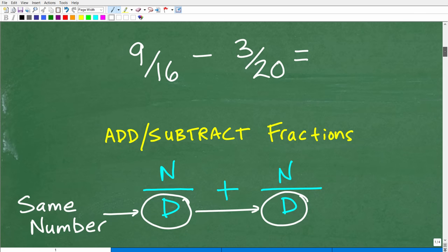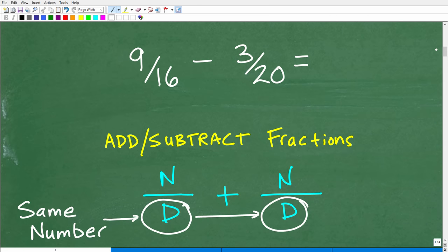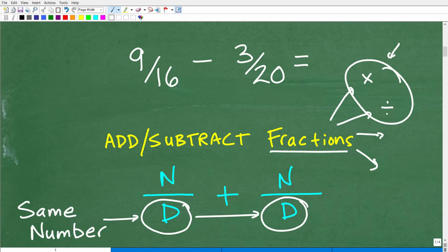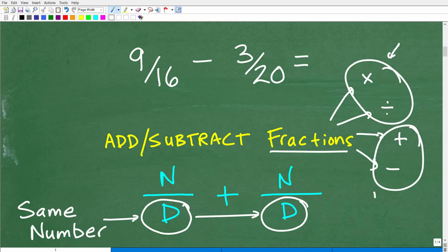Here's the problem: 9/16 minus 3/20. When we're talking about fractions, let's talk about the different operations. We can multiply fractions and we can divide fractions. When we have two fractions and we're multiplying or dividing, this has nothing to do with the LCD. But when we're adding and subtracting fractions, this is when we have to think about the lowest common denominator.